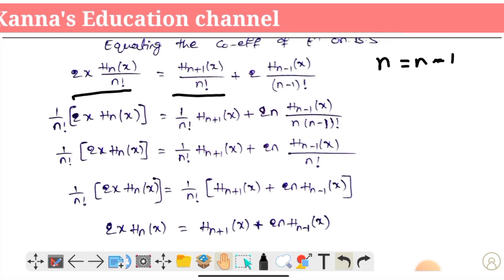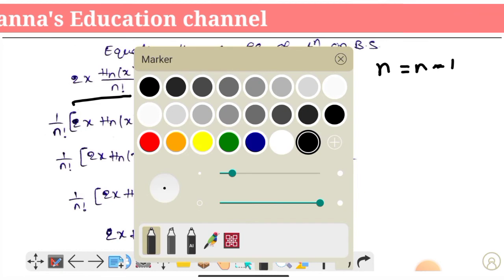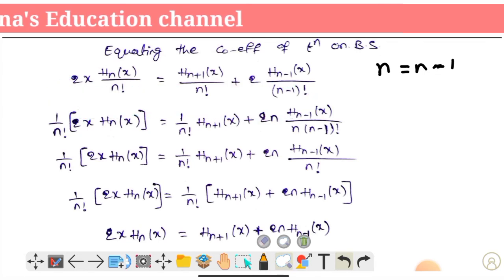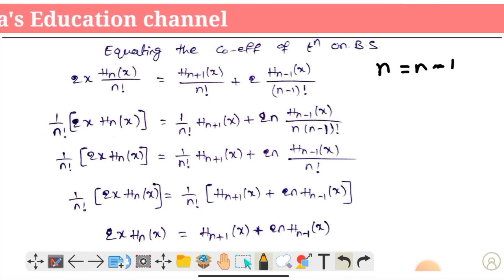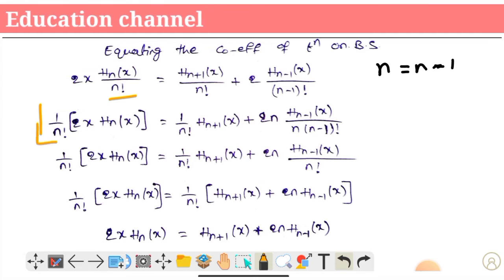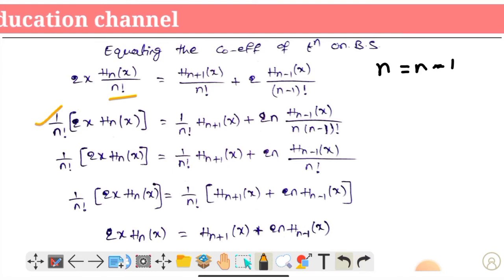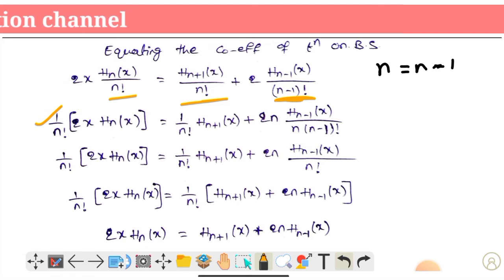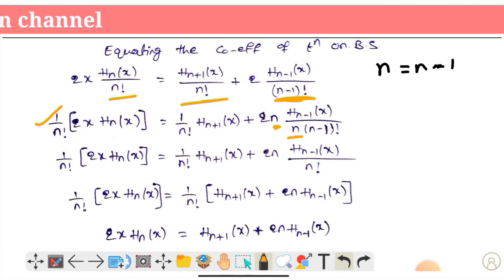Simplifying the factorials: n factorial equals n into (n-1) factorial. Multiplying and dividing through by n factorial and cancelling common terms, we arrive at 2x into H_n(x) equals 2n into H_{n-1}(x) plus H_{n+1}(x). This proves recurrence formula 2.